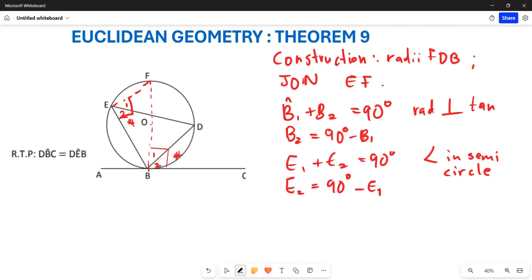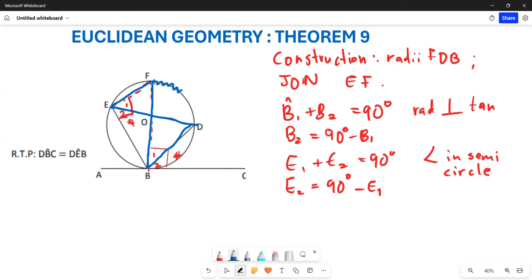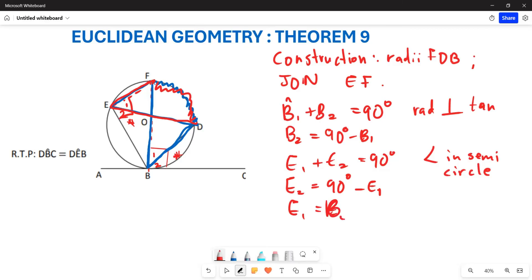Take note of this — can you see that angle E1 and angle B1 are both subtended by the same arc? Starting from here, drawing your line till here, and till here — both of these angles are subtended by the same arc. Therefore, angle E1 is going to be equal to angle B1. These are angles subtended by the same arc or the same segment.